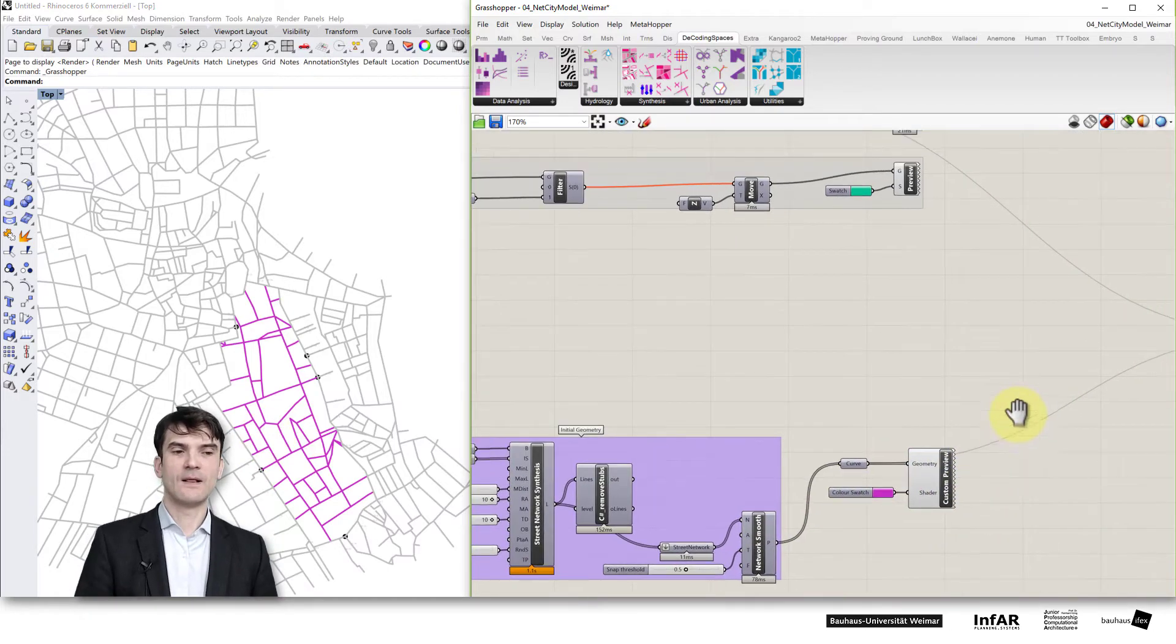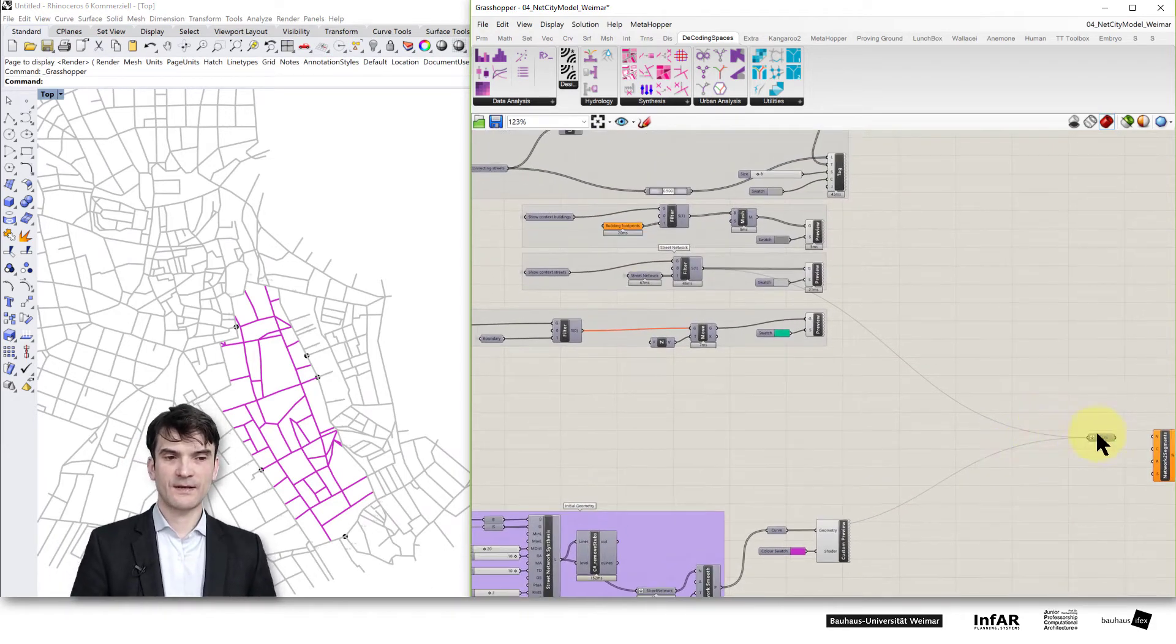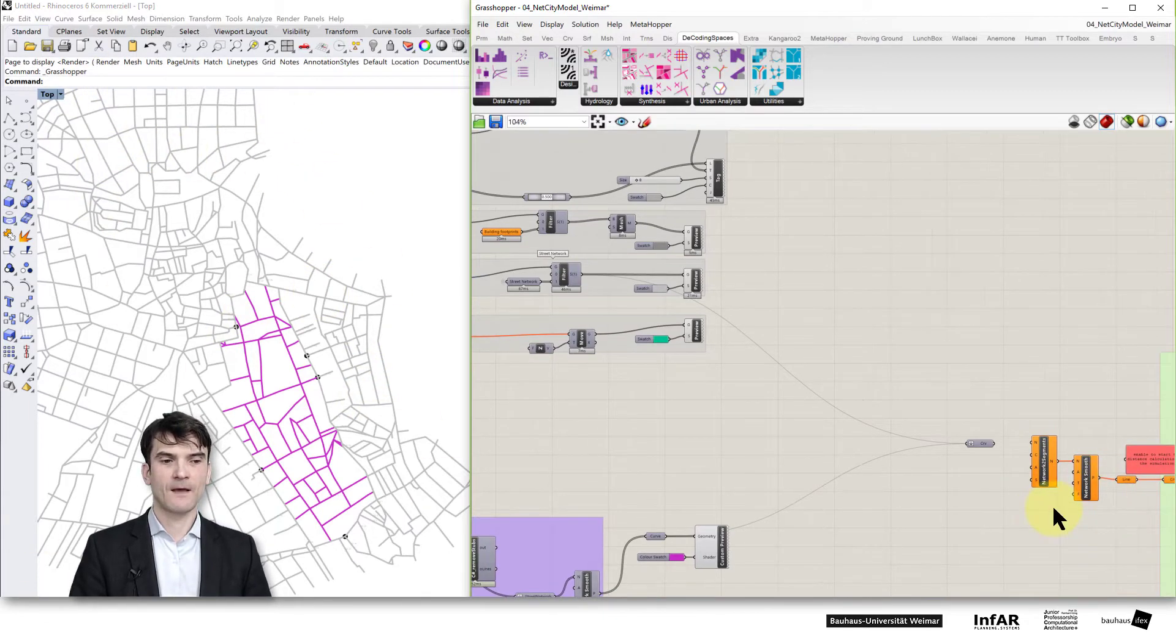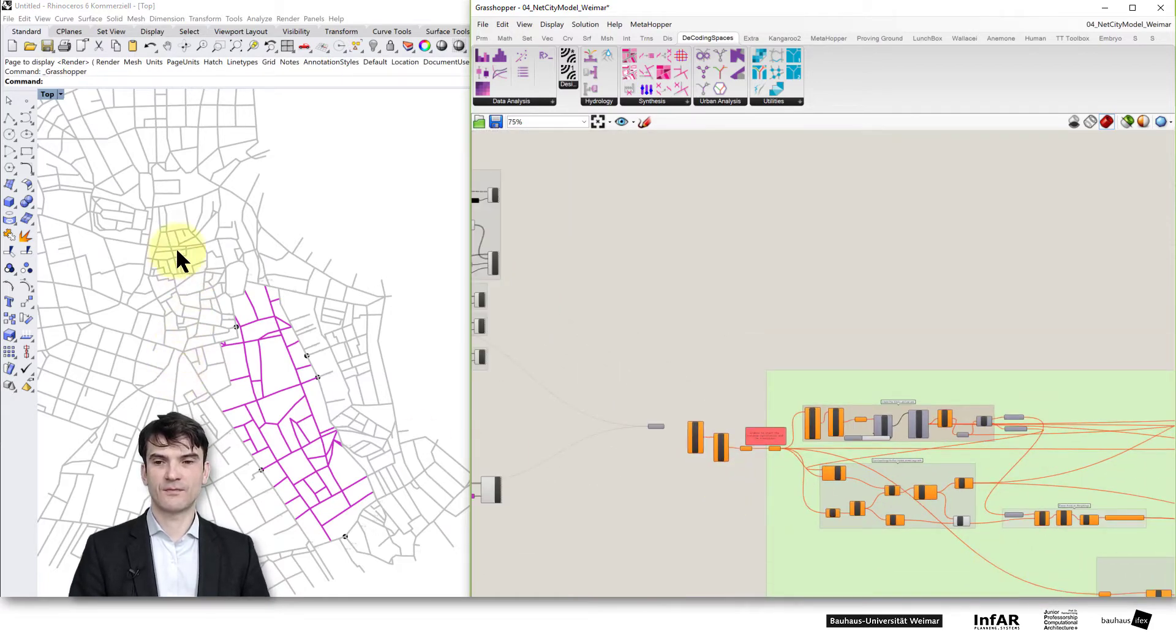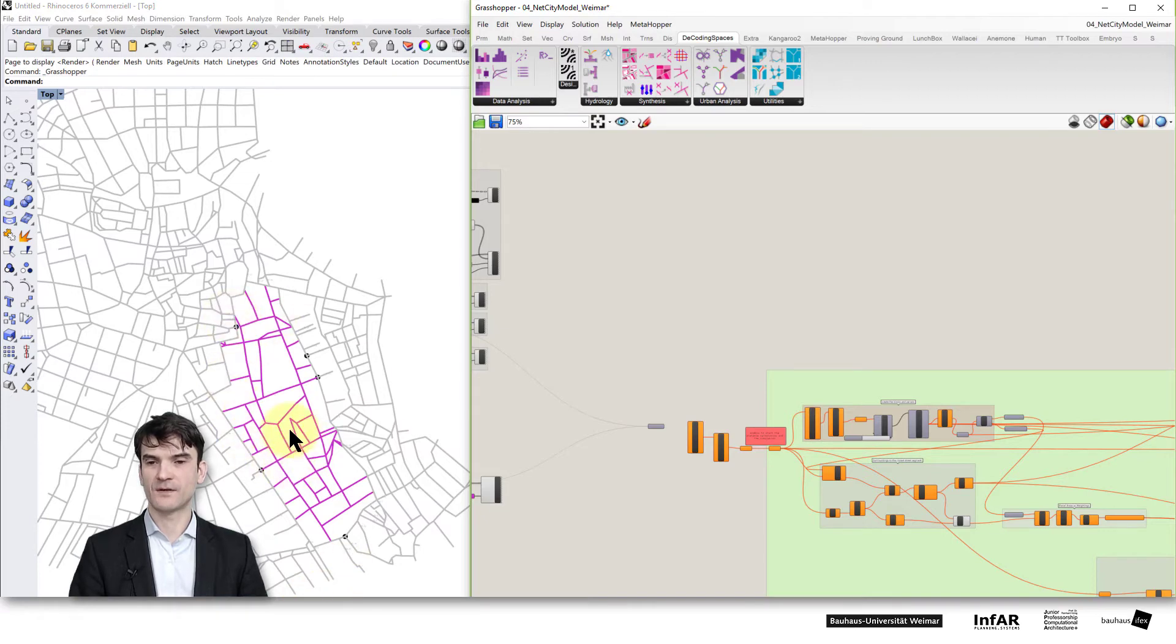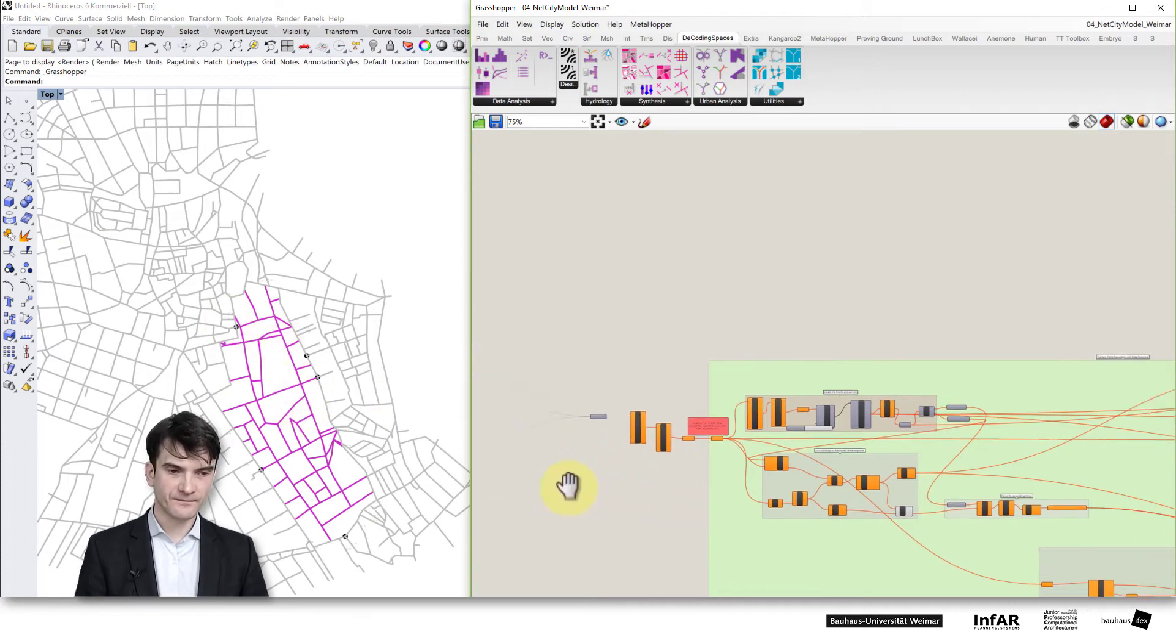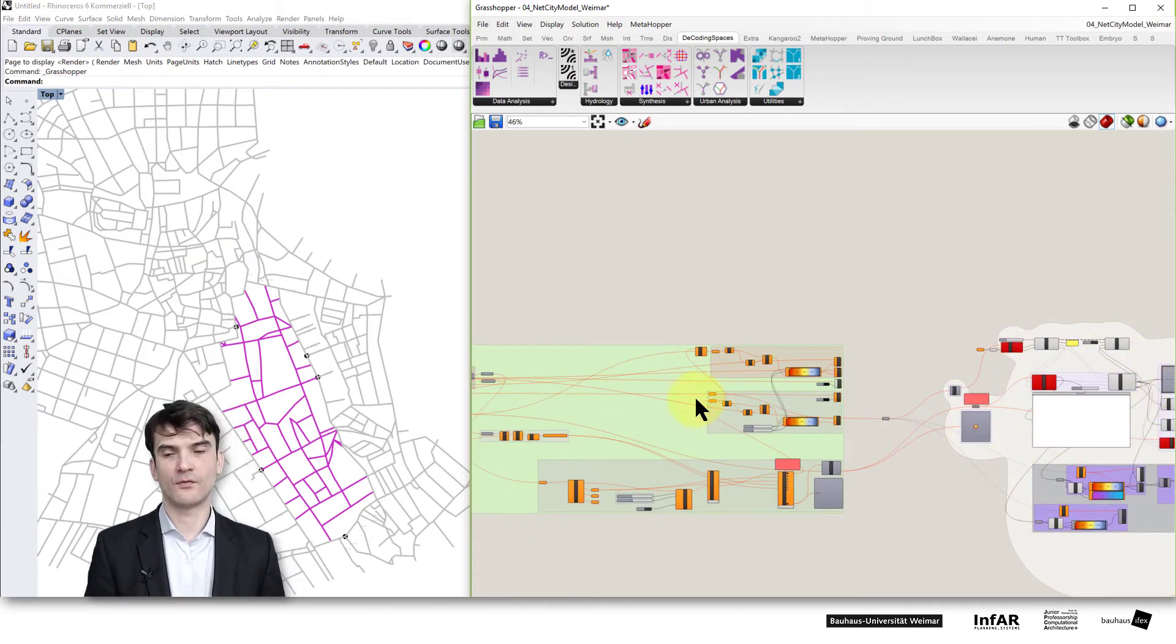After you generated it what you can do is that you put it together with the existing street network of the whole city of Weimar and connect it to our additional analysis components. So computing the whole network analysis for Weimar plus your self-generated area. So you can see how it fits into the logic of the existing network. How it may also transform certain centralities into this area.